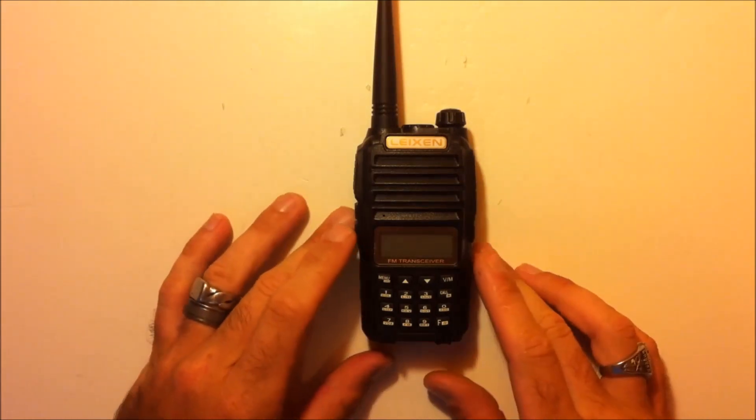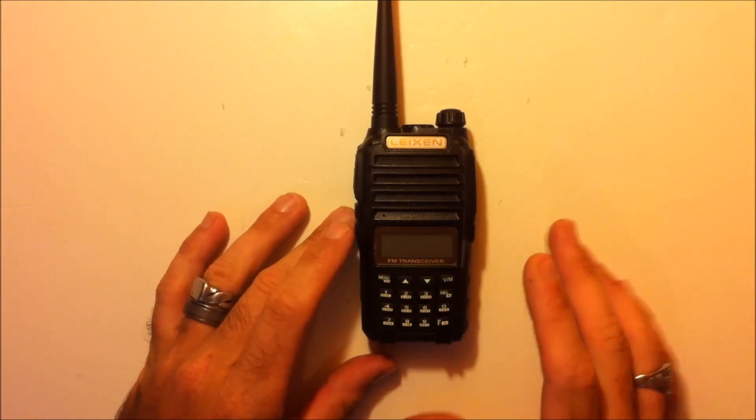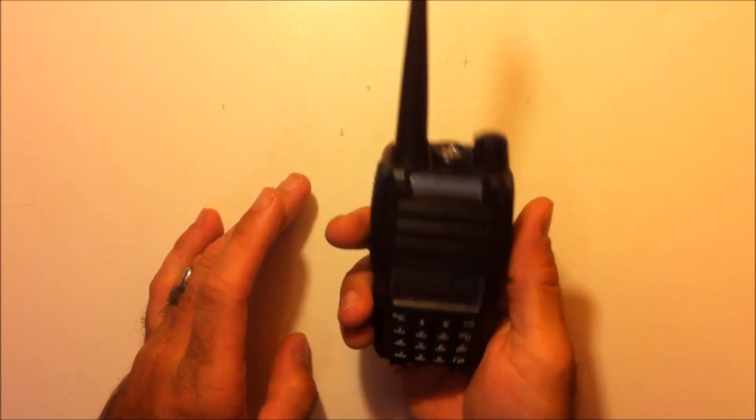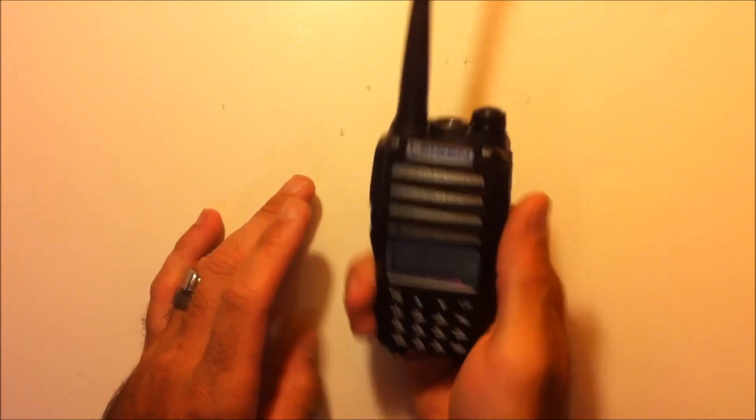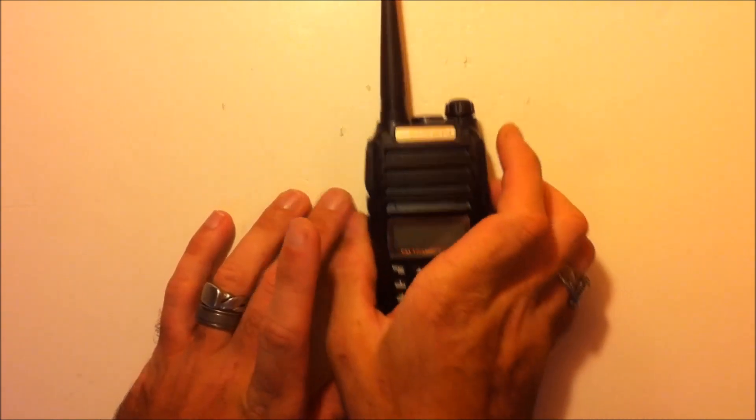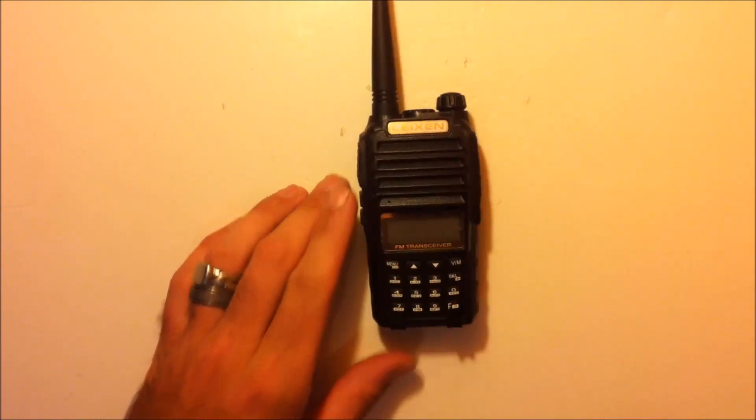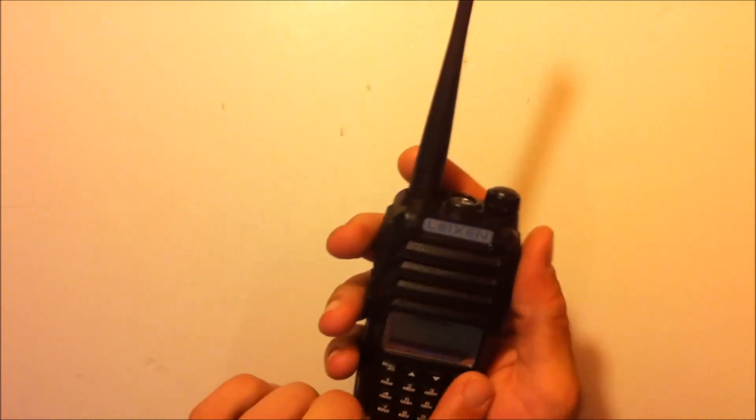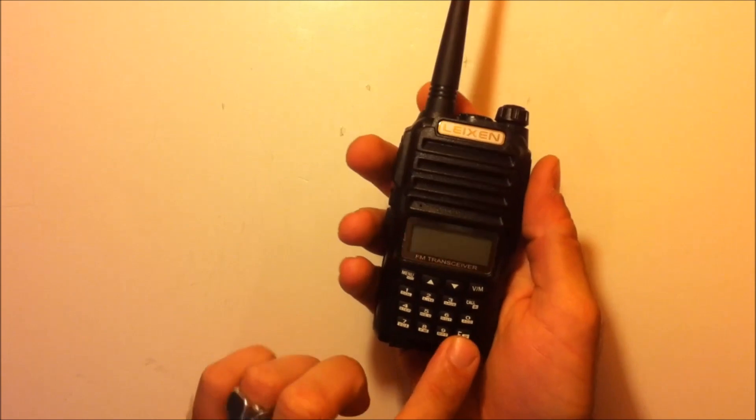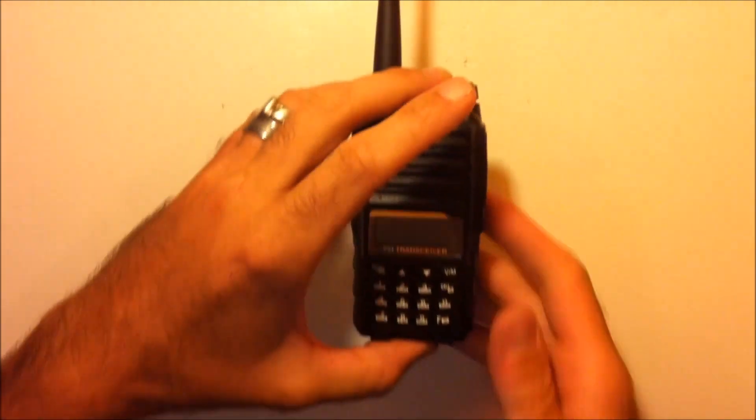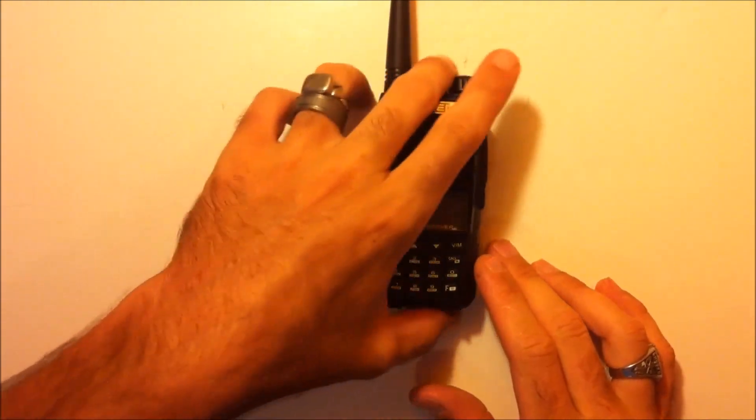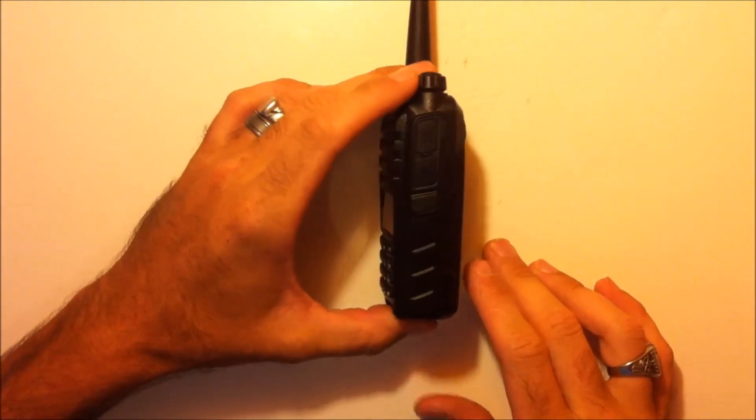So the first thing I feel when I look at this and feel it is a UV-82. That reminds you exactly of a BiFeng UV-82L or UV-82 handheld. The weight, the size, the way the keyboard is laid out, that's what it reminds me of.